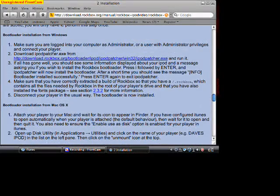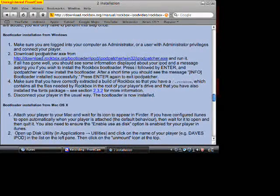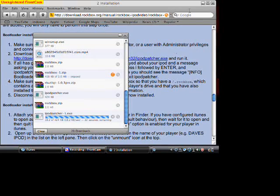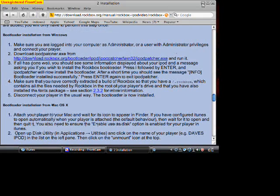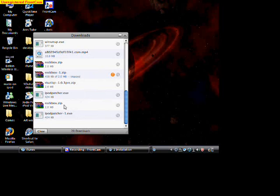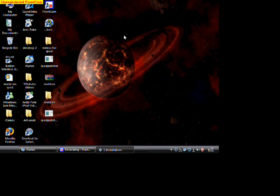Once you scroll down, you're going to go to download iPod patcher. Once it is done, just exit this.